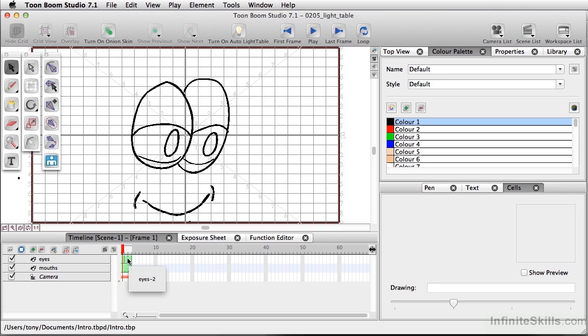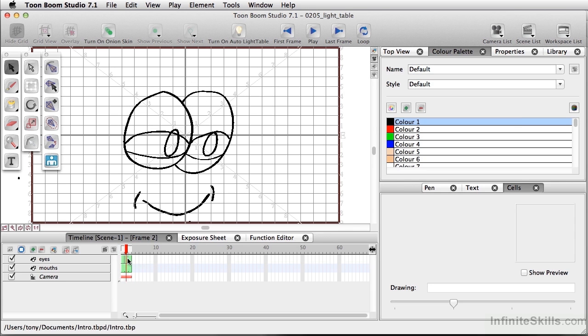Now there's one thing we'd like to change when it goes from the eyes being open to the eyes kind of going about halfway closed. I want to change what's happening with the pupils of the eyes.